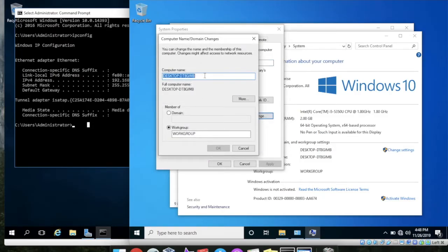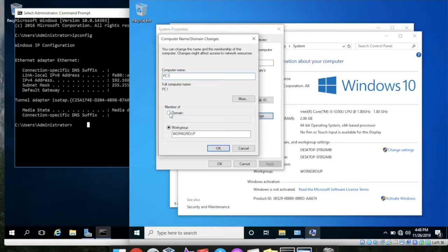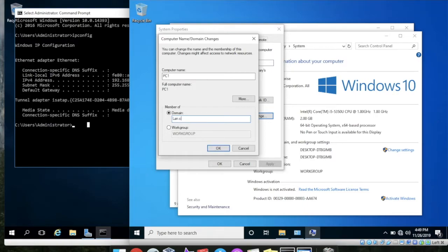So click the Change button. We can give this PC name like PC1 and go to in a domain. Our domain name is lan.com, so hit the OK button.